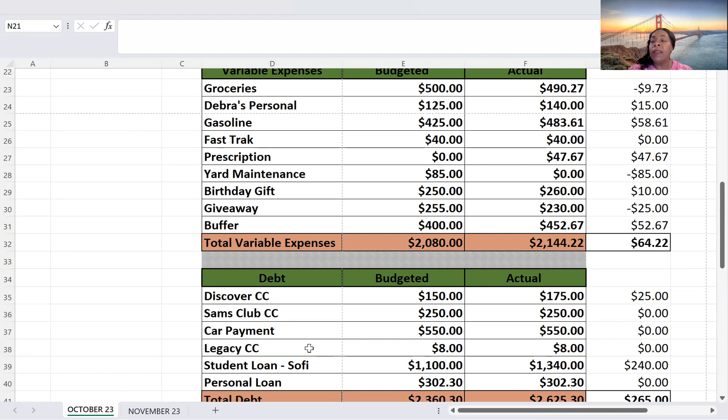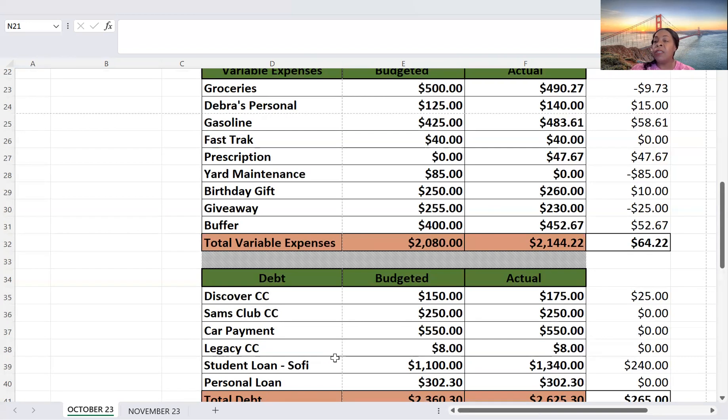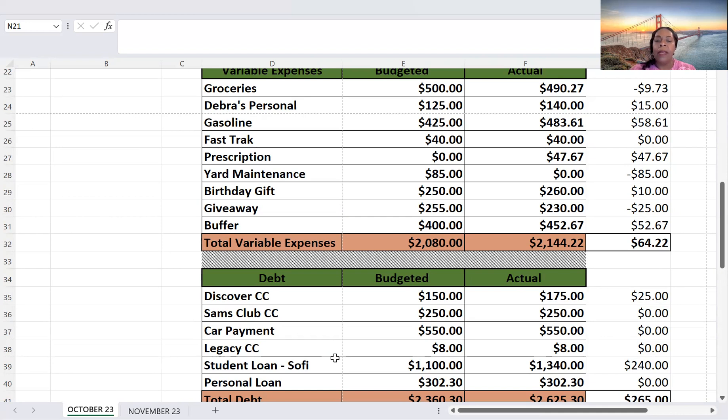My student loan, I budgeted $1,100. I paid $1,340. That's a $240 difference. And those savings challenges do work. If you save them and use them for payments and debt, they will help boost your payment. And then the personal loan, $302.30, and that is what I paid.